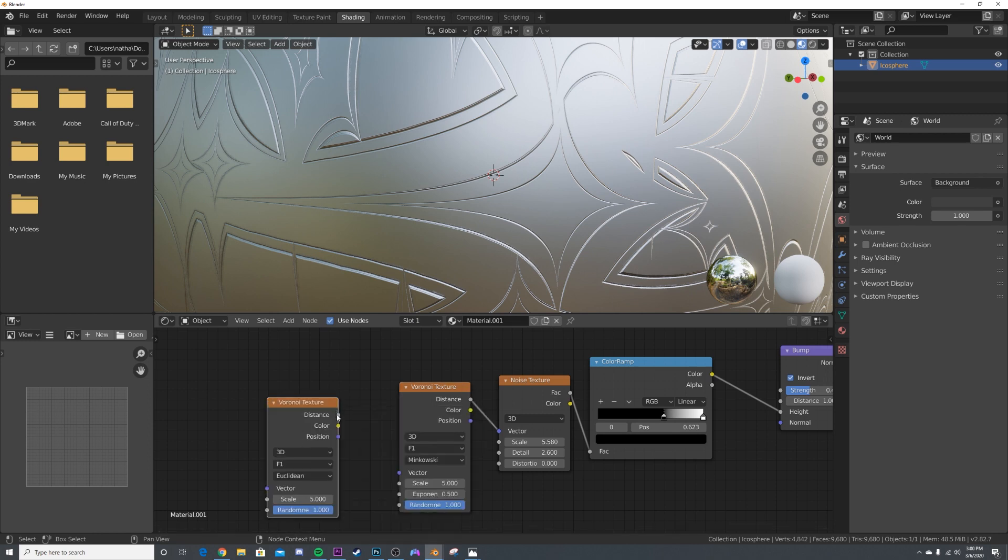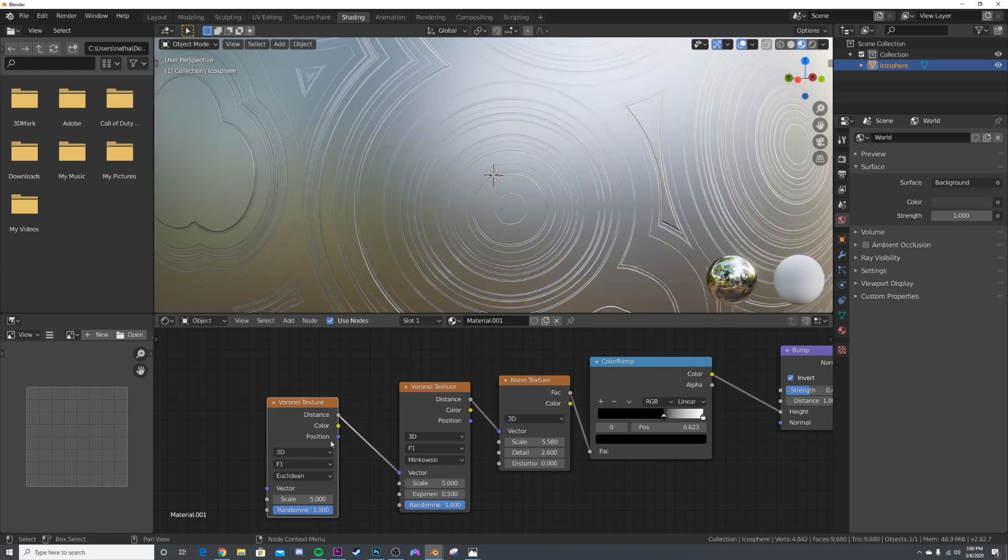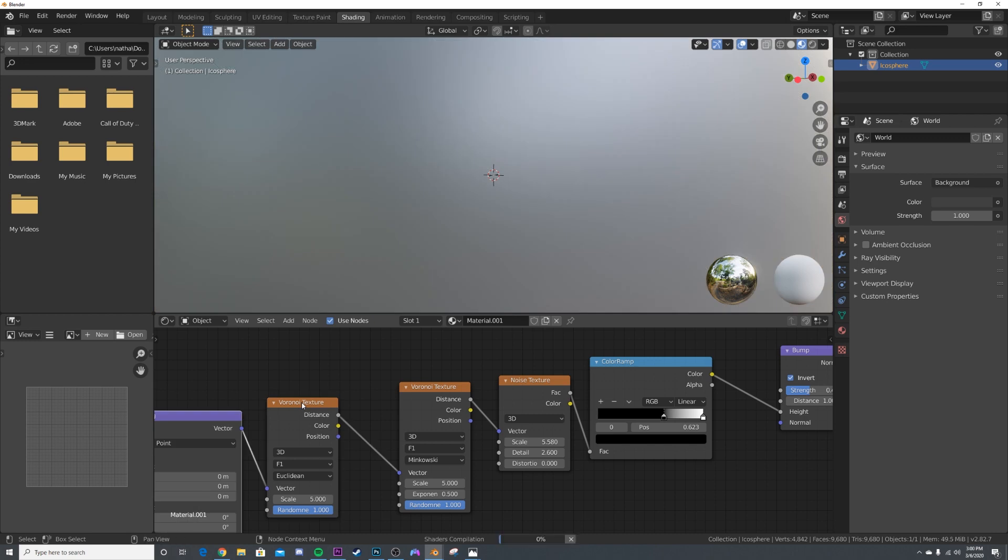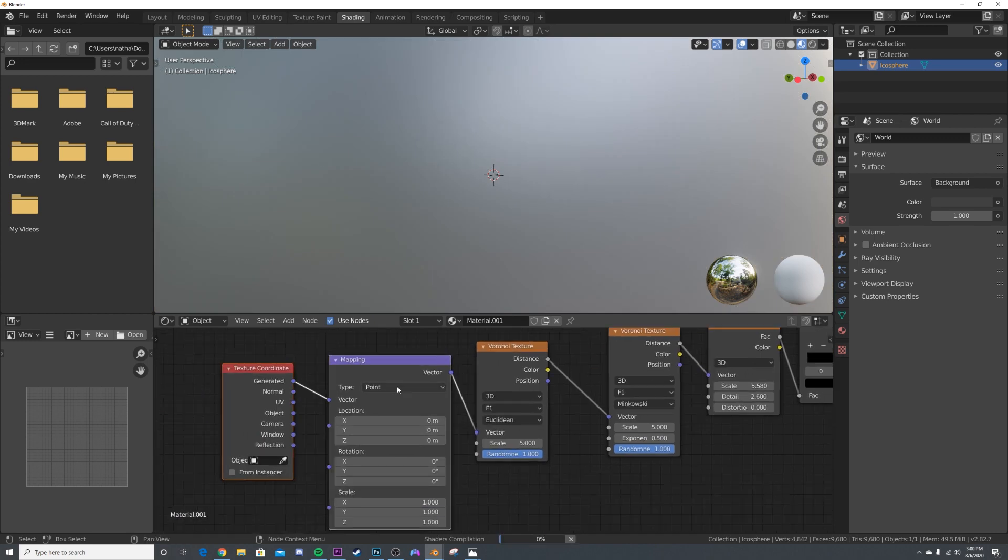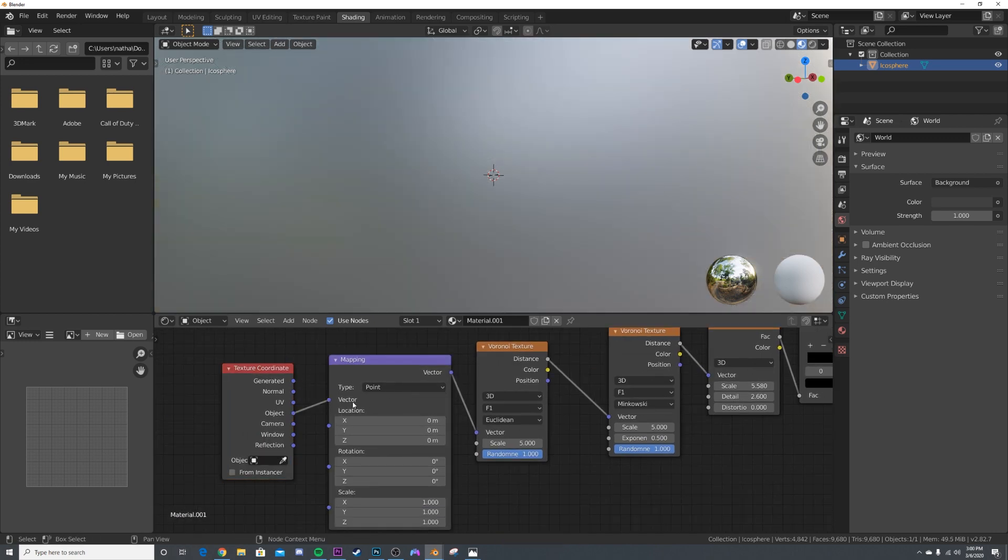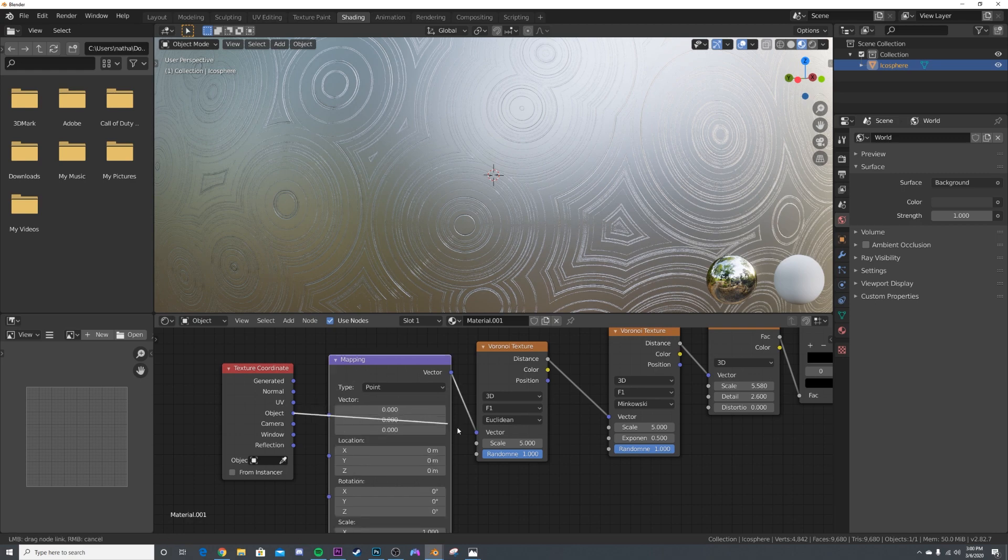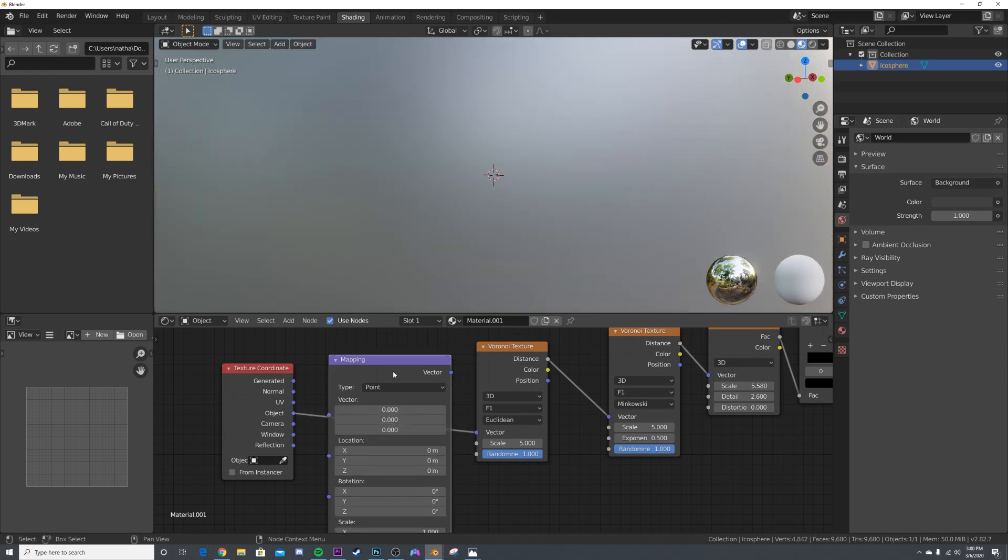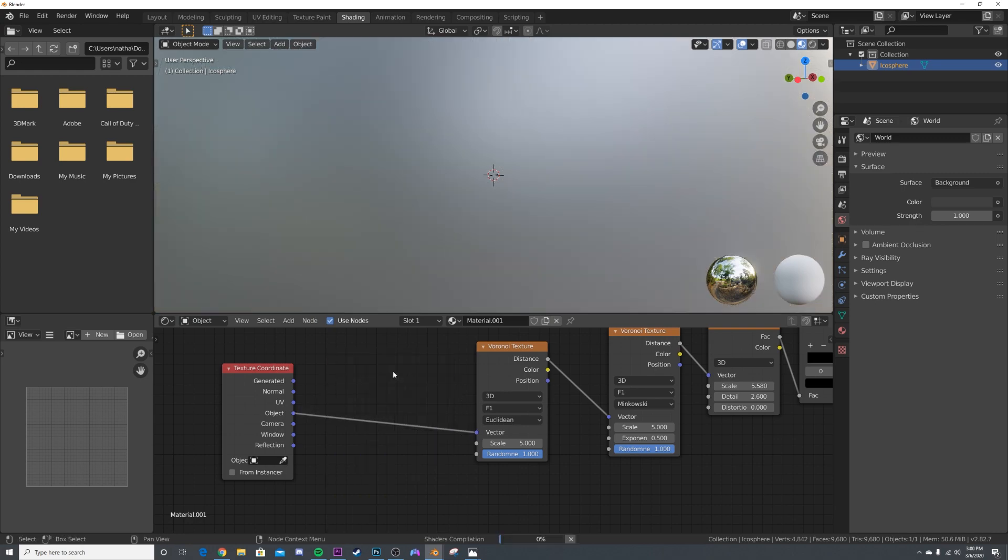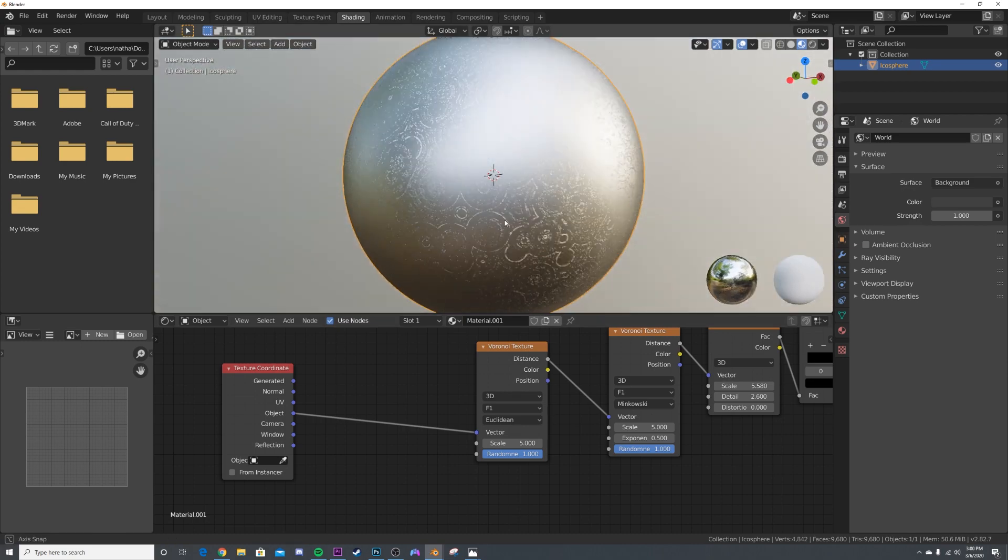Let's get the Voronoi texture and add in another Voronoi texture. We'll keep everything at default and plug the distance into the vector. If you have the Node Wrangler add-on enabled, hit Control-T to add that texture setup, and change it to the object coordinate.